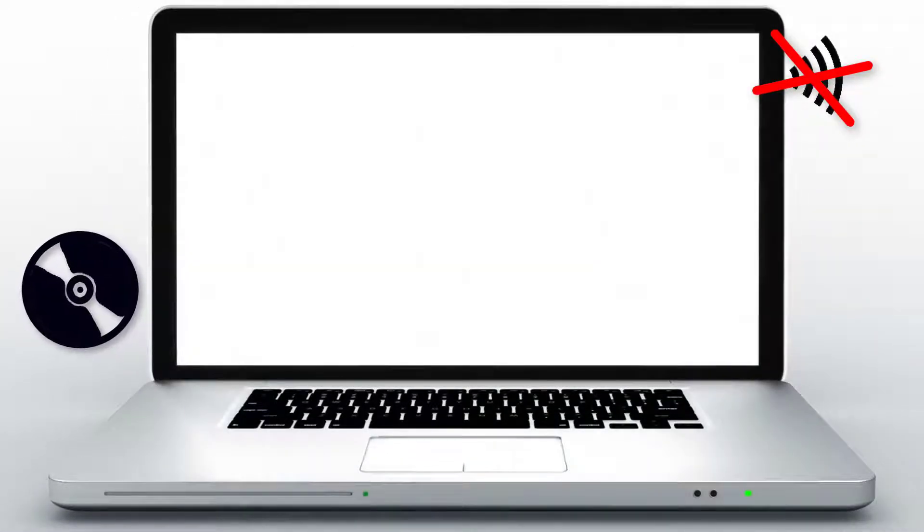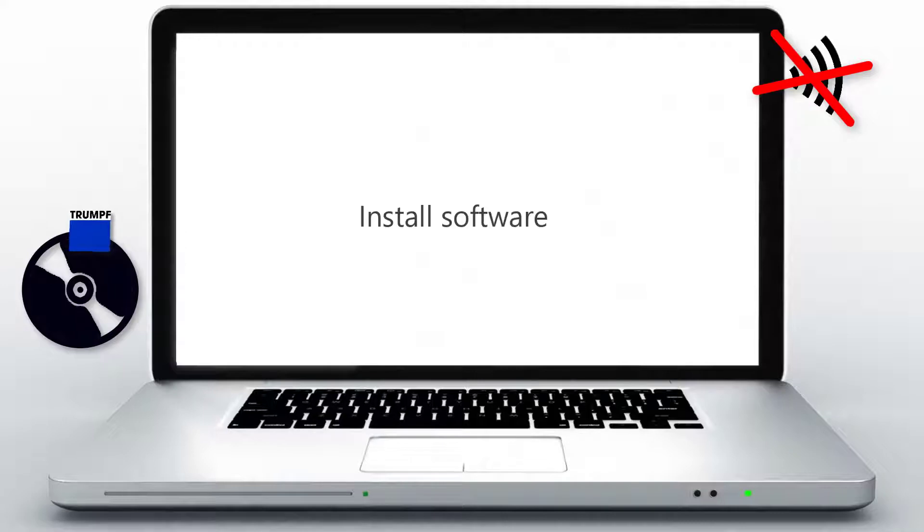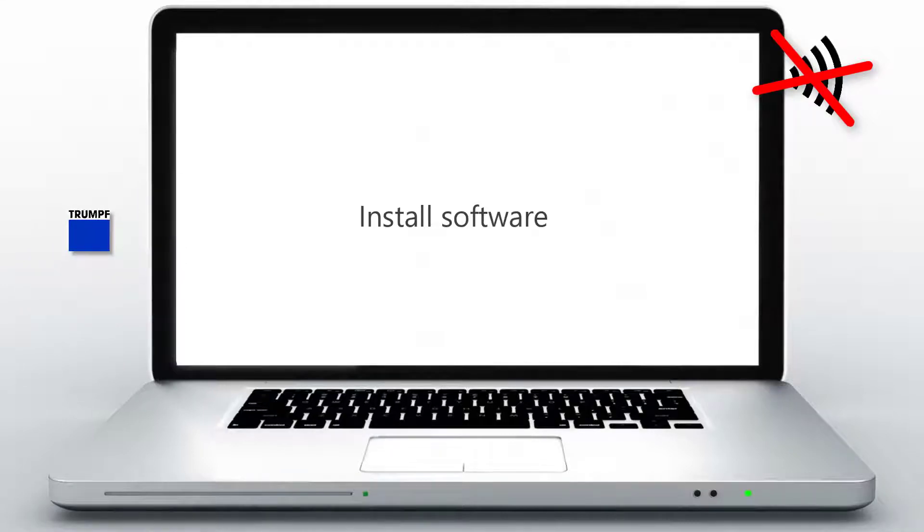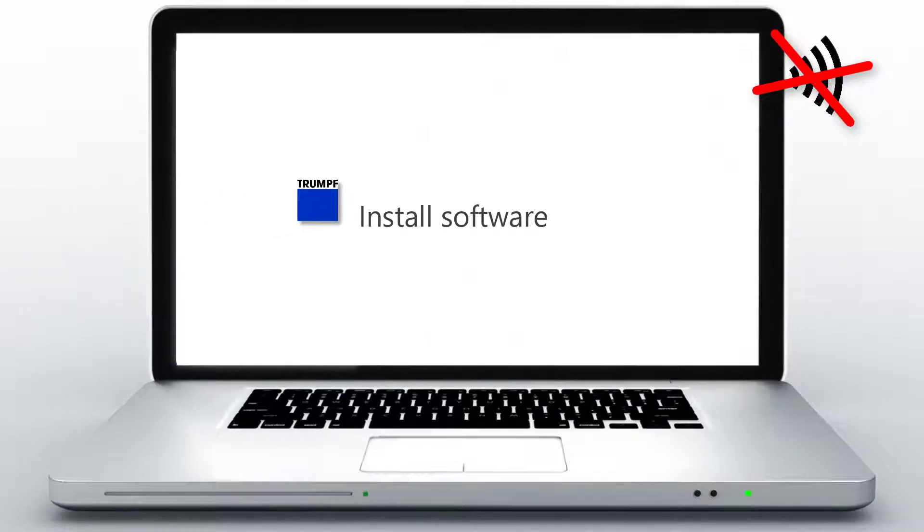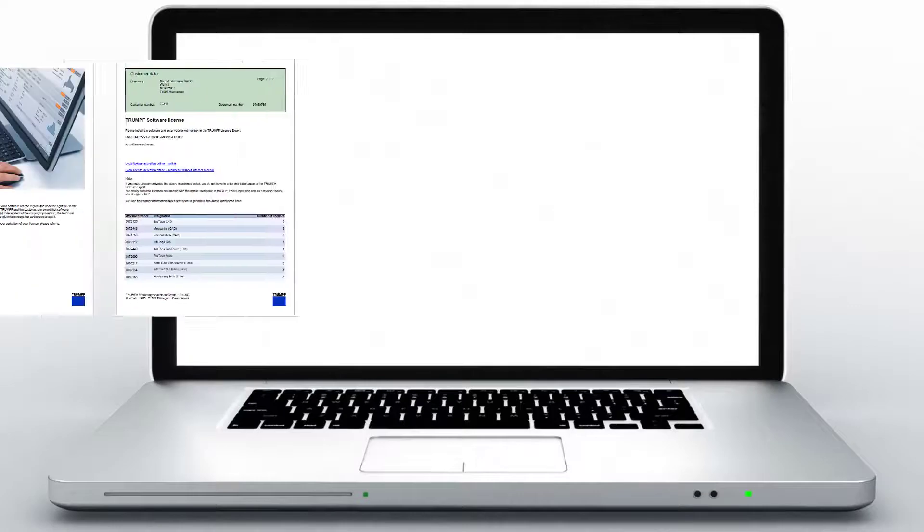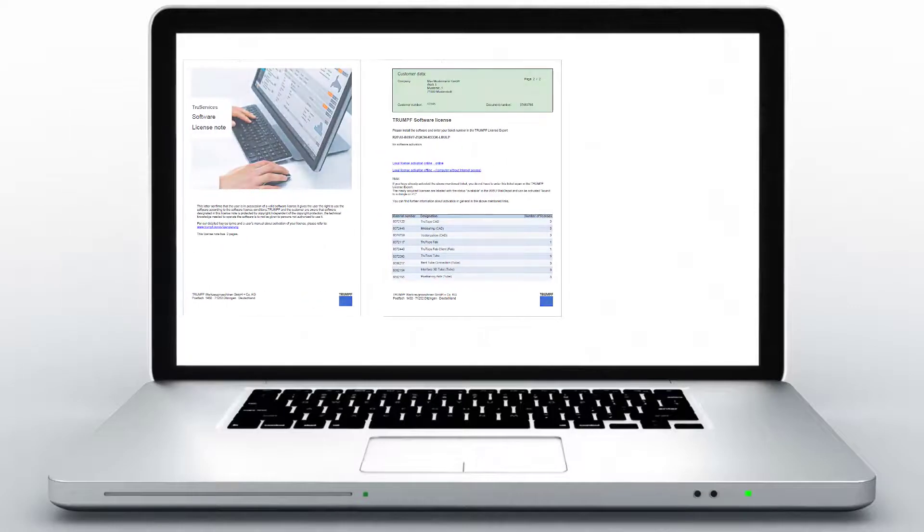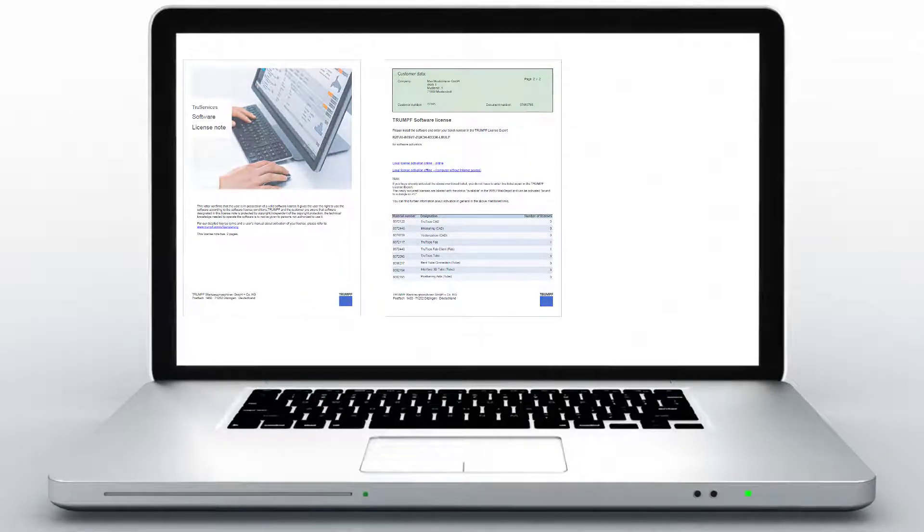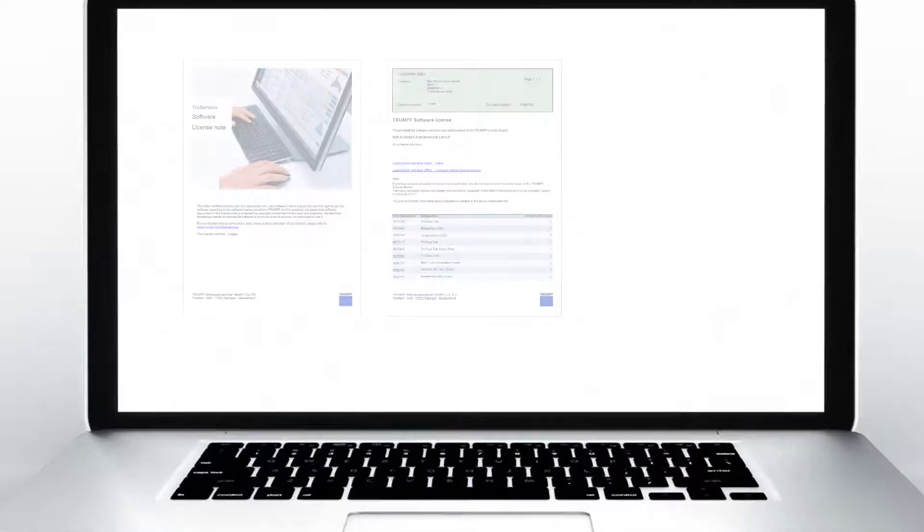Before you begin this process, the Trumpf software should already have been installed on the computer without internet connection. If you need it, you can get the DVD as a separate delivery. You will receive the Trumpf software license certificate with the ticket number by email.